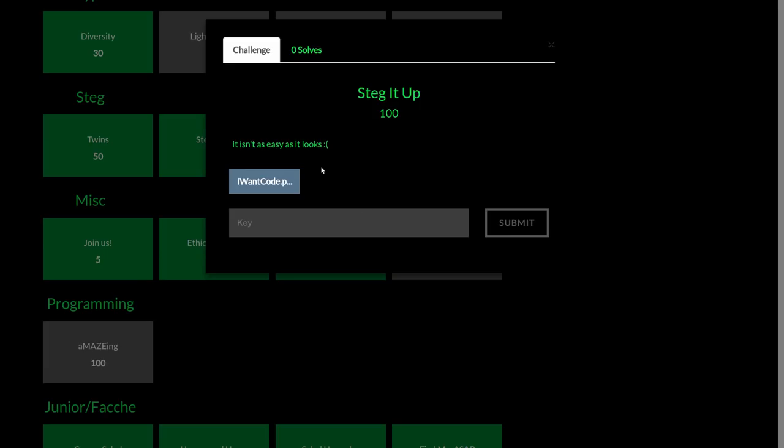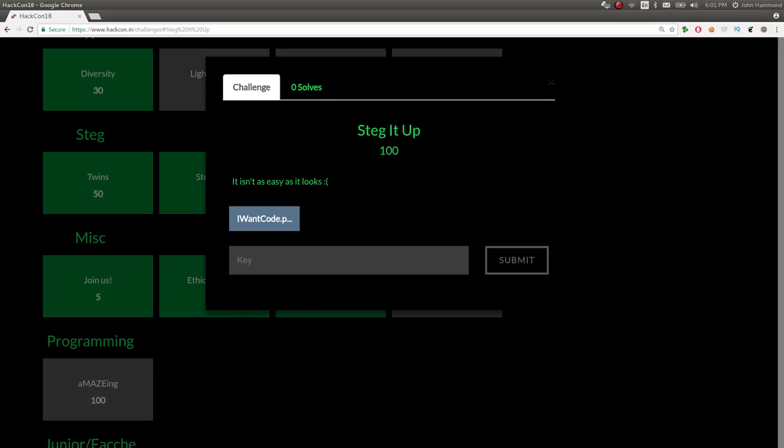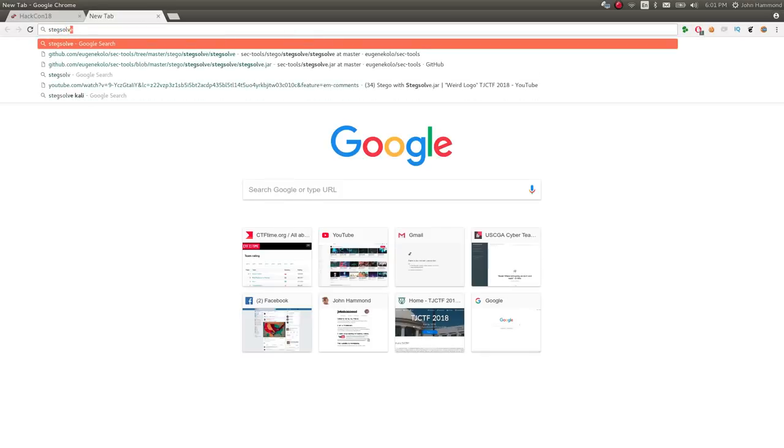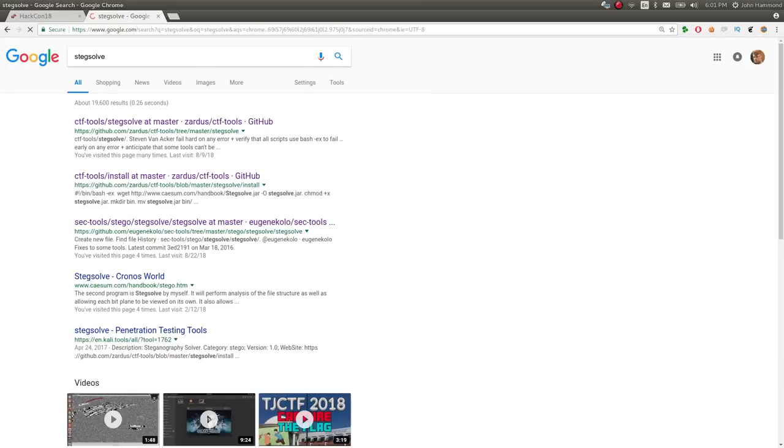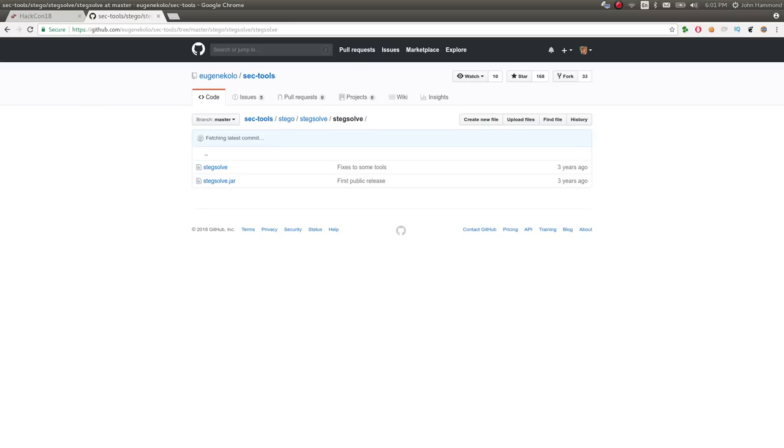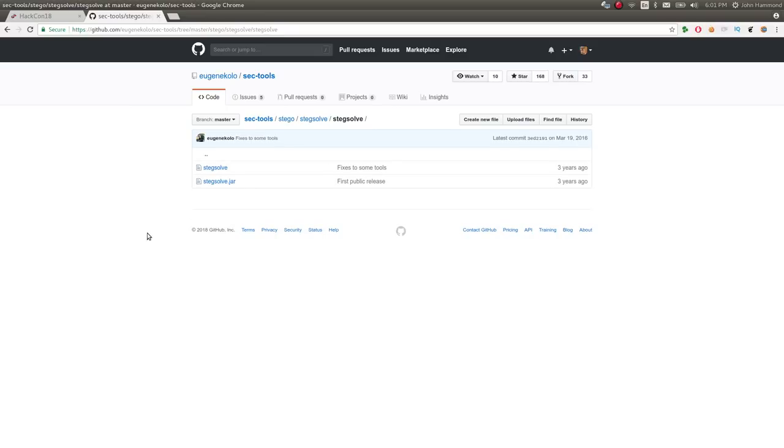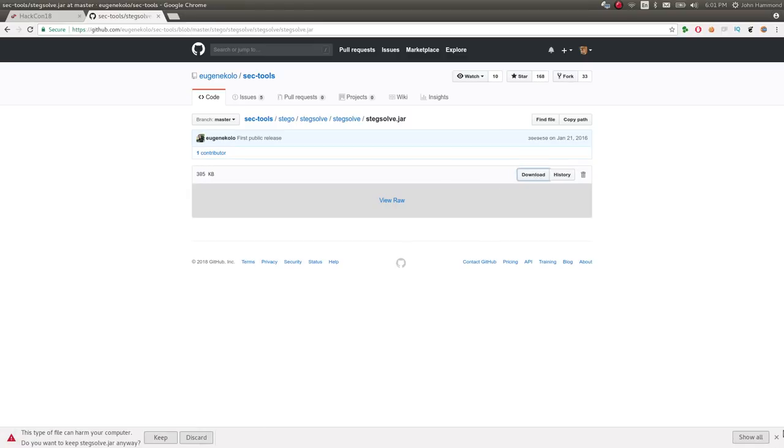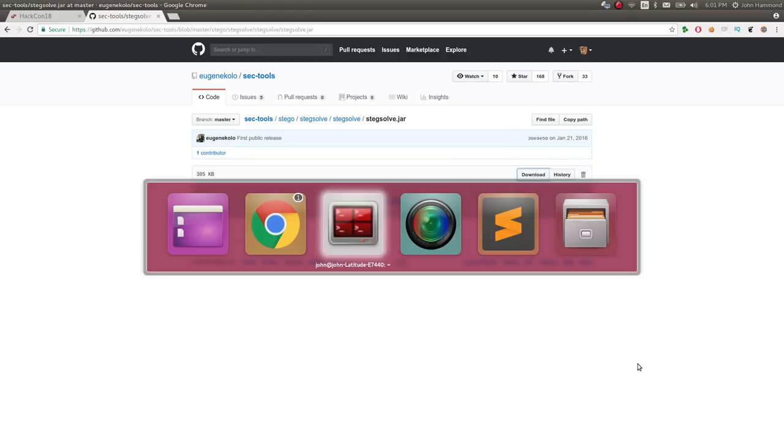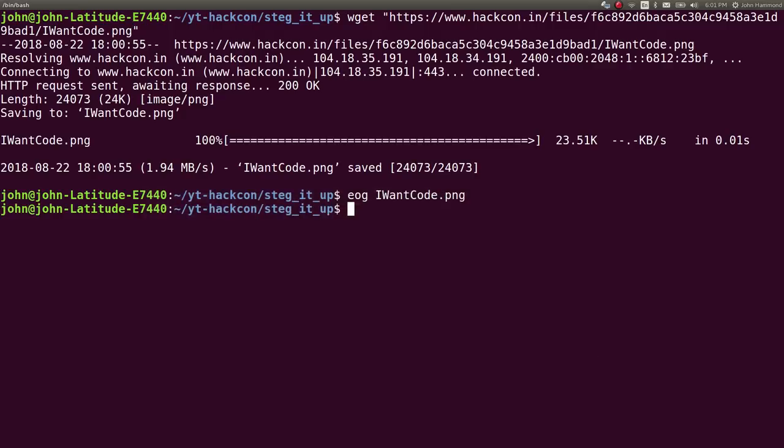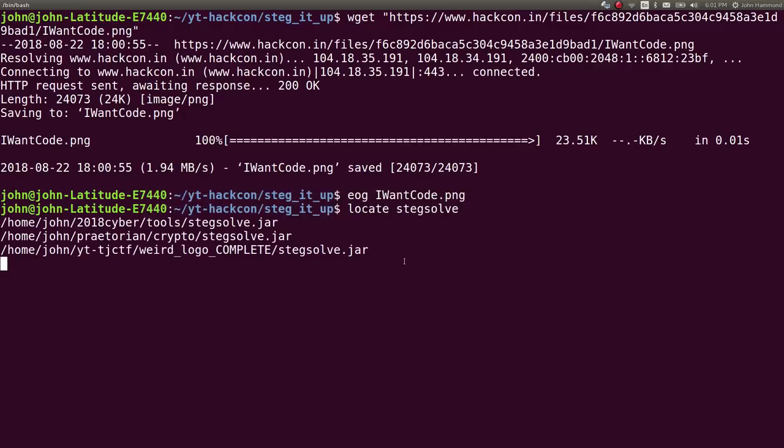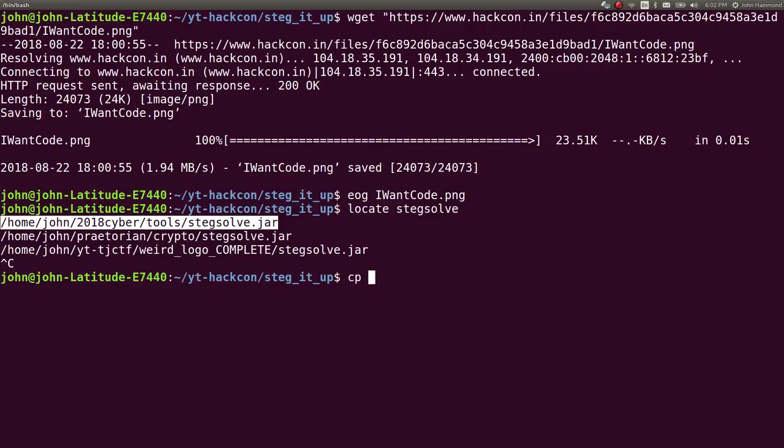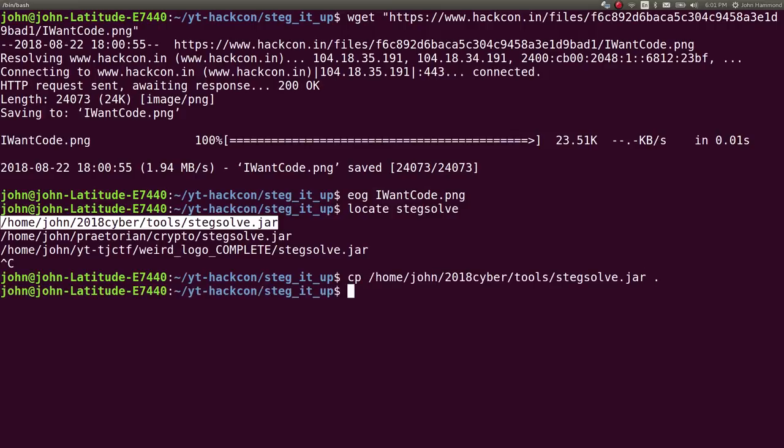I wanted to reach for the classic low-hanging fruit, just running through steg solve. I've used steg solve before in a ton of videos and challenges. If you haven't seen it before you can google it and download it - it's a Java archive file. I'm going to locate where it is on my hard drive because I know I've used it before.